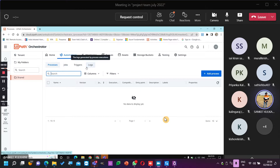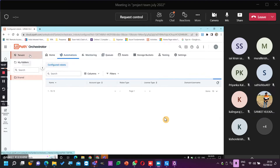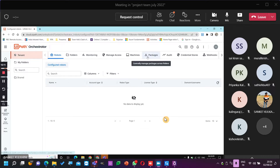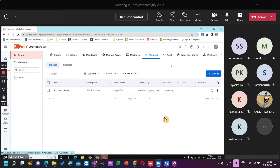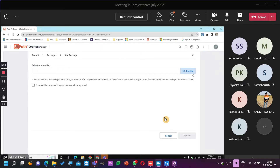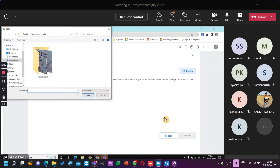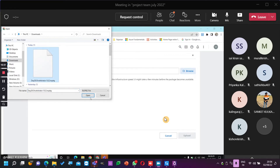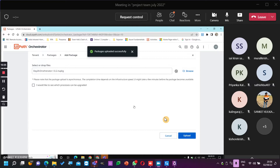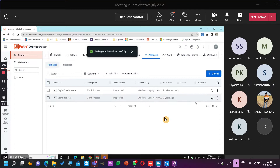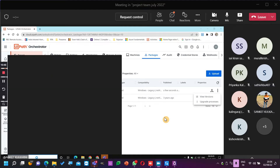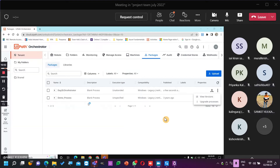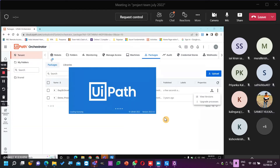I have downloaded the package. Just go to tenant, then go to the shared folder. To run from attended mode, go to shared first. You need to create a process — you have uploaded the package, now you need to create a process.